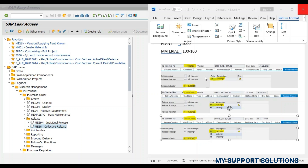We have already created a video on release procedure for purchase orders with configuration settings. The second purchase order 17265 should be released by both the warehouse manager and assistant manager. But the warehouse manager with release code K4 should first release the purchase order, then only the assistant manager can release the purchase order. Right now the status of this purchase order is B, that is Blocked, just like our first purchase order.